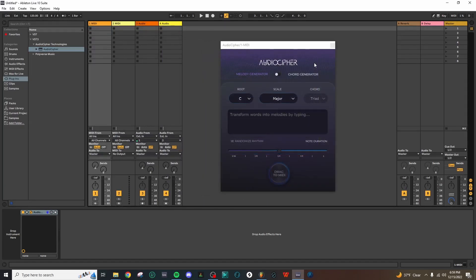So now you're ready to use AudioCypher as either a standalone application or a VST3 plugin in the digital audio workstation of your choice. I hope this video was helpful and thank you for watching.